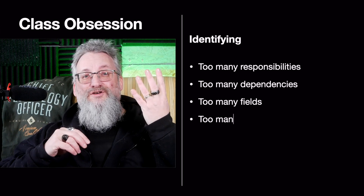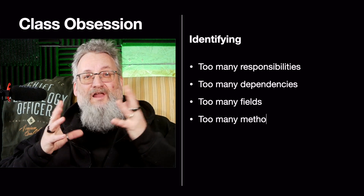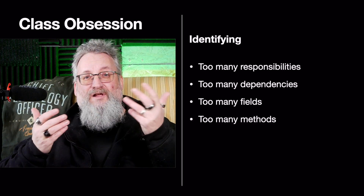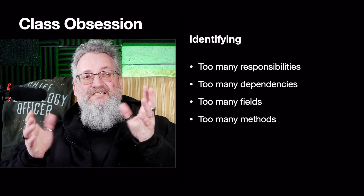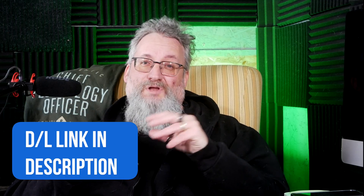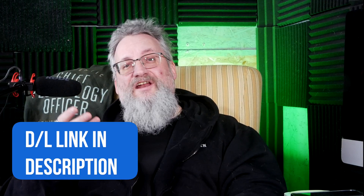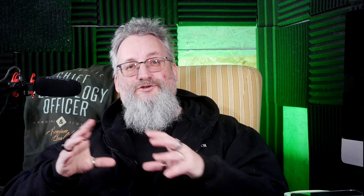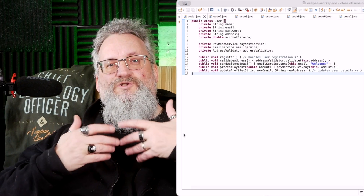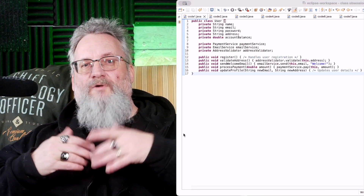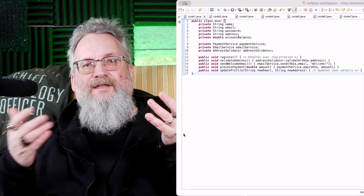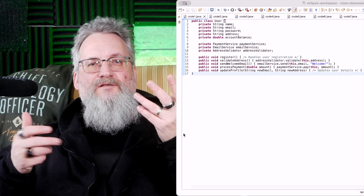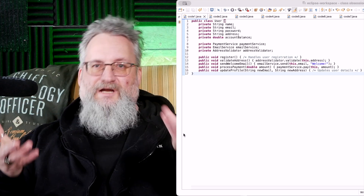Too many methods: if your class has 30-plus methods, some of them probably don't belong. Let's look at an example. Here's a user class that's trying to do everything. This class is responsible for registration, validation, emails, payments, and updates. That's too much — we need to refactor and separate concerns.